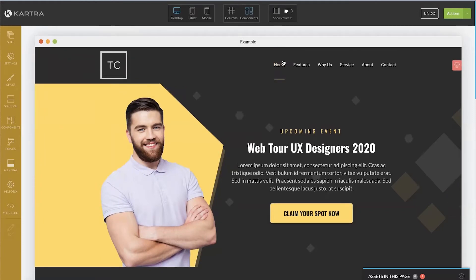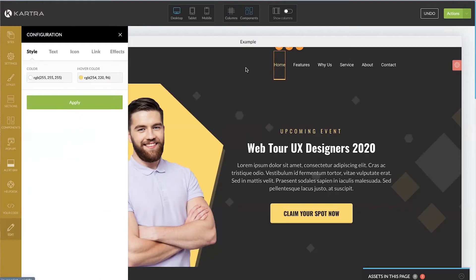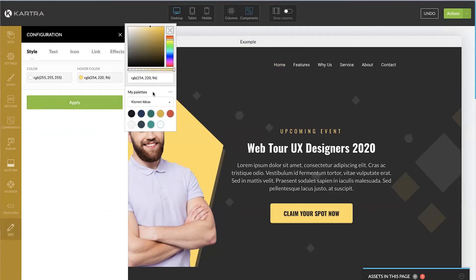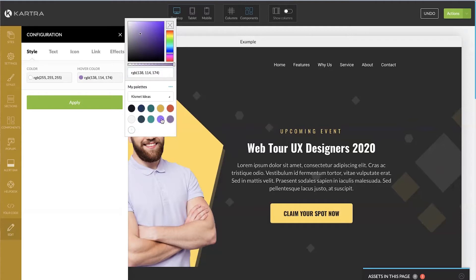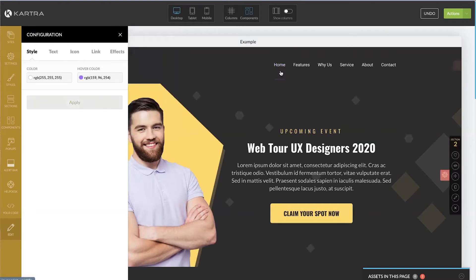Any time we want to change colors, we can click or double-click into them and change the hover color. You can also create a brand new color palette. You can pull in the six-digit hex code for your brand and put it in here, then add it to your palette. You can paste in a six-digit hex code, or find the color you want by scrolling through and simply add it to a palette of your choice by creating a new palette.